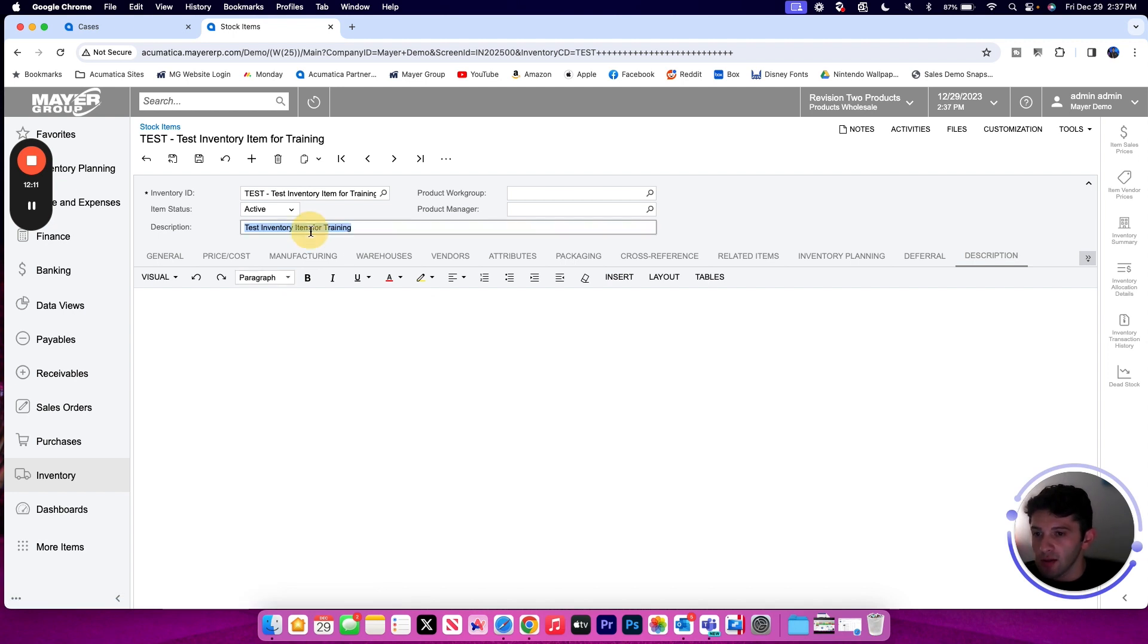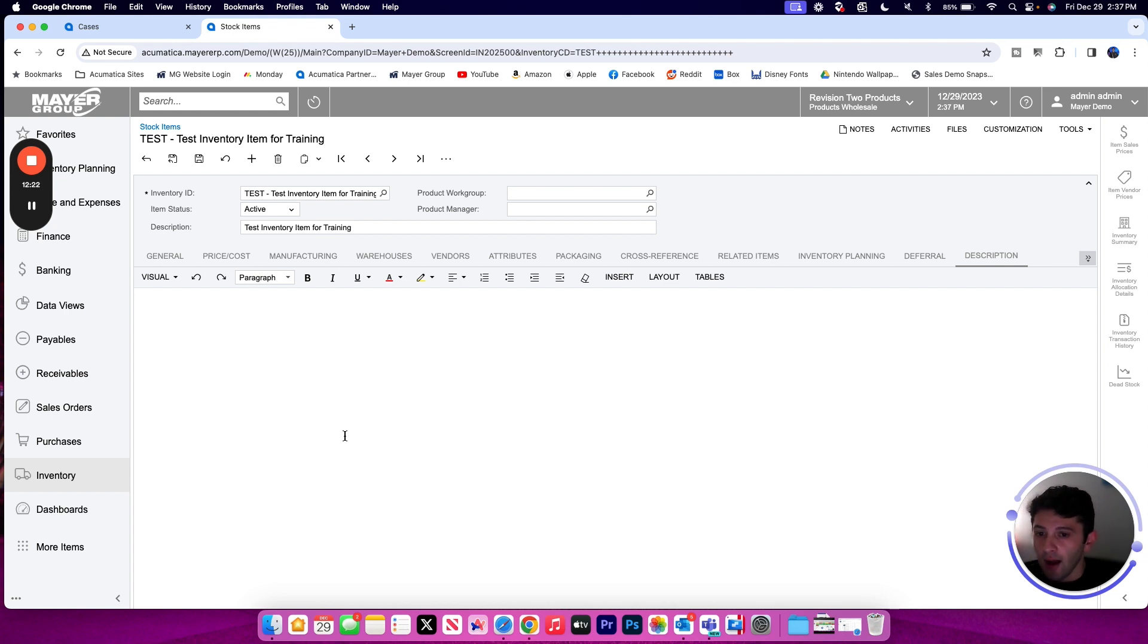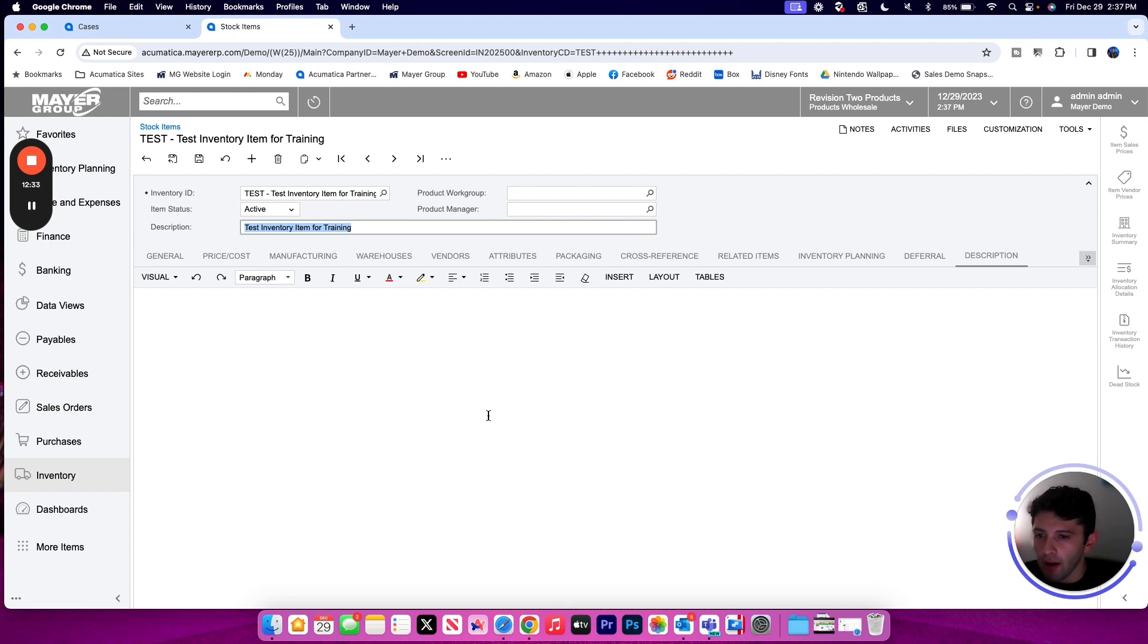And then finally the description tab. The description, not to be confused with the description we have up above, can be very useful for a more lengthy description. Maybe you want to use it for e-commerce as an example. We can have paragraphs, bold, italics, underline, highlighting, all different formatting that's not going to be available in the shorter description up in the header above. So this can be very useful if you'd like to write a little bit more about your item and maybe sync that through an integration or an API.